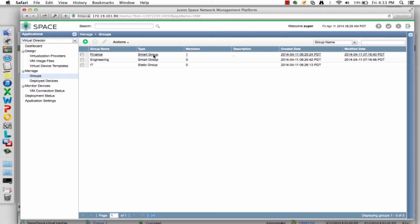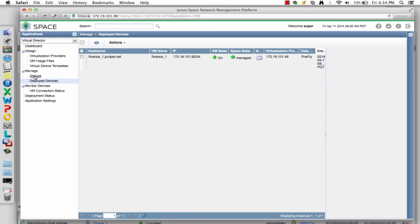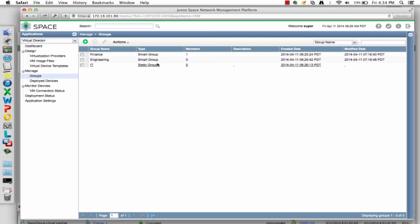There's also a grouping construct so you can quickly view all VMs. I predefined a finance group — a smart group inside Virtual Director. If I view members, there's one in here. Imagine you have hundreds of firewalls belonging to different departments or tenants and need to quickly sort through and see those members, then drill into statistics. That can happen from this group construct. There are two types of groups: smart groups and static groups.